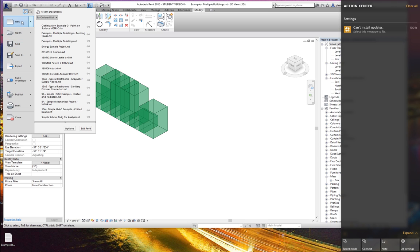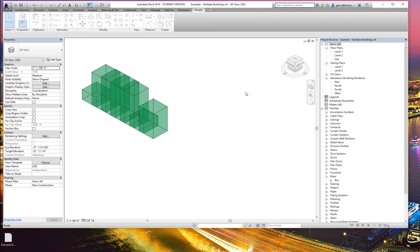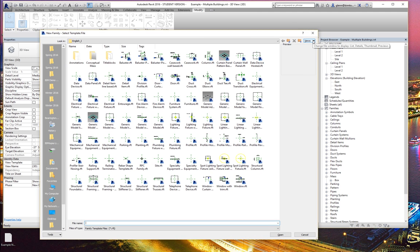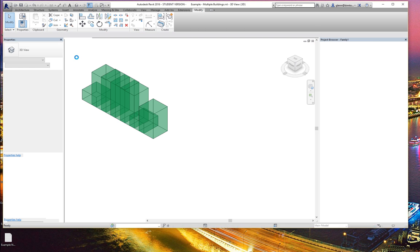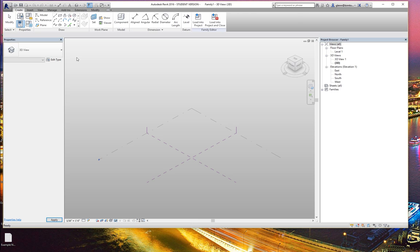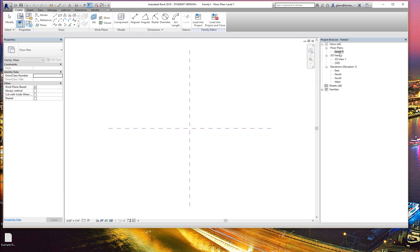For example, let me go through and say I'm going to create a new family using the conceptual mass family. These are a series of different reference planes going front to back and side to side, and on this plane you can go through and define a profile. As we're defining these masses that are going to be your building forms, we start by defining profiles.